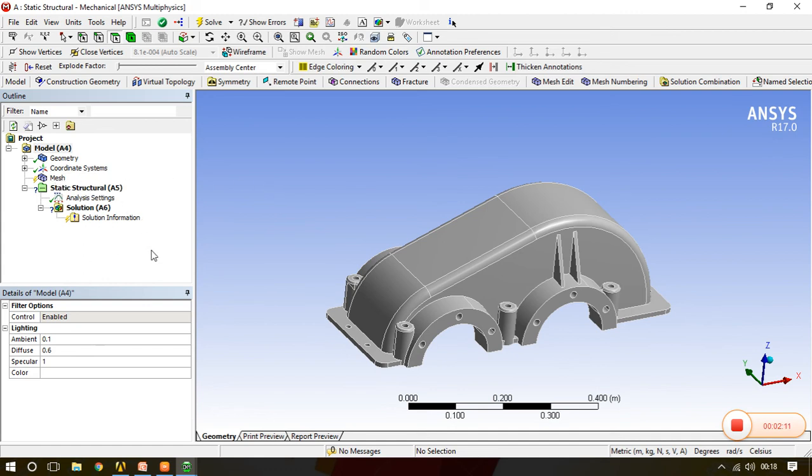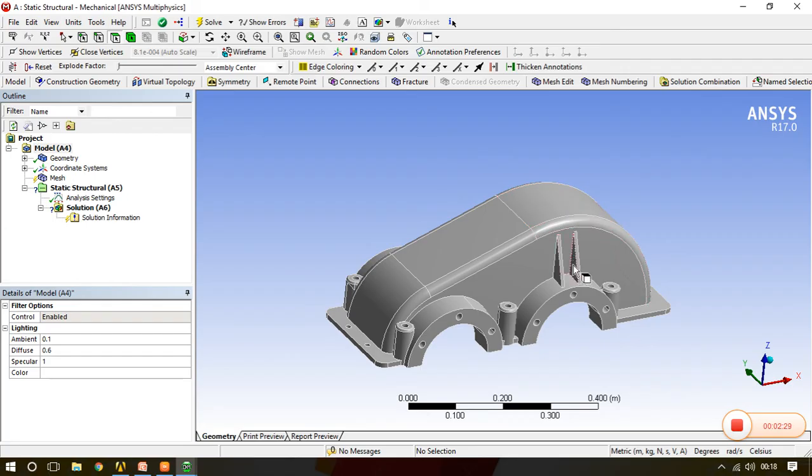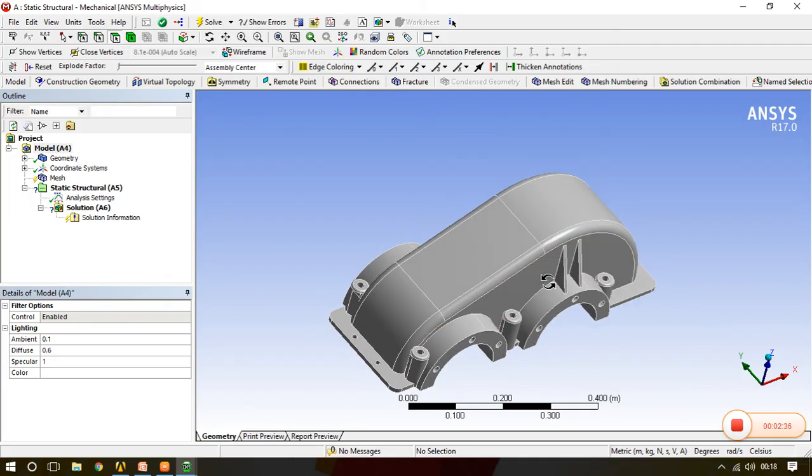We'll discuss all these things today. We have to focus on the mesh. In meshing there are two types present in ANSYS: one is global mesh setting and local mesh setting. Today we will see basics of global meshing. In global meshing we are selecting the complete part. In local meshing we can select individual surfaces also.